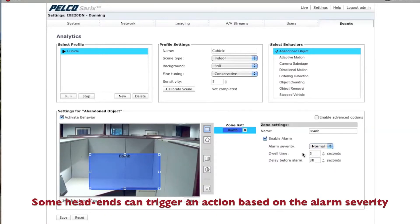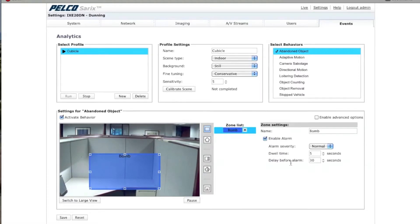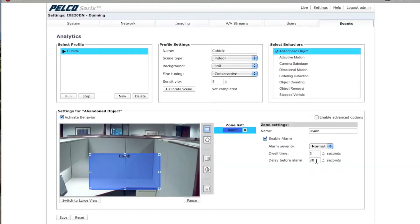The dwell time defines the time in seconds that the alarm triggered zone turns back to a normal state. In this case, we're going to leave it at five seconds. The delay before alarm is how long the object is left in the zone before it triggers an alarm. The minimum is 30 seconds. We're going to leave it at 30 seconds.